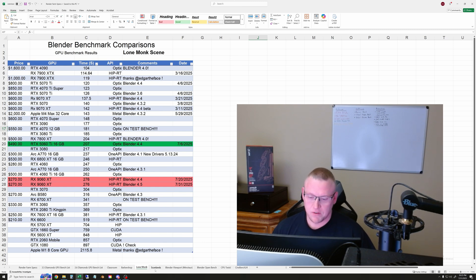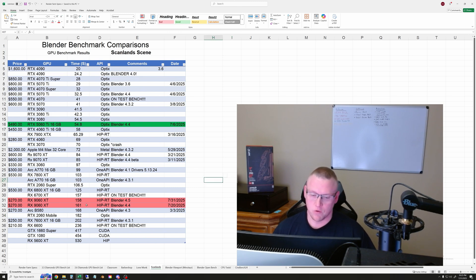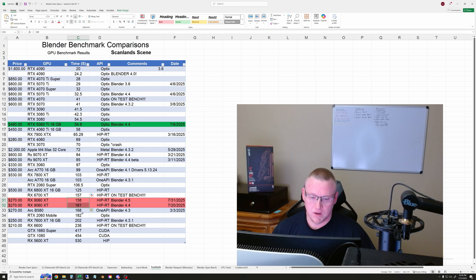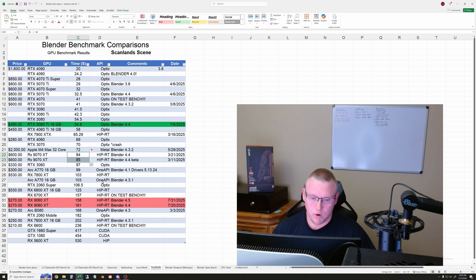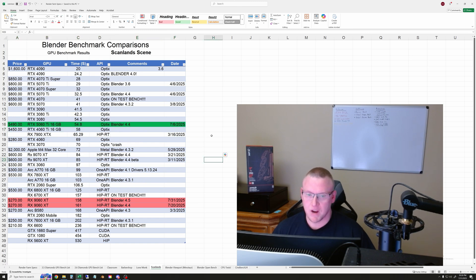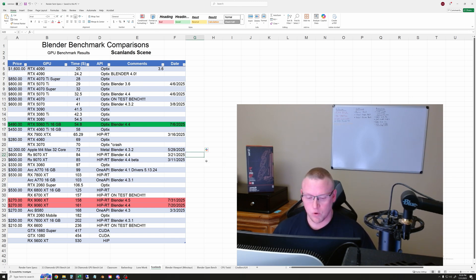The last one is the Scanlan scene. And this one is basically typical of some of the other results. So the 9060XT took about 159 seconds on the Scanlan scene compared to the 9070XT, which was again about twice as fast. And then both of those are slower than the 5060Ti. So that kind of gives you a good idea of some of the lower to middle end GPUs that have come out recently. That's how they're scoring. That is it for rendering tests for now.